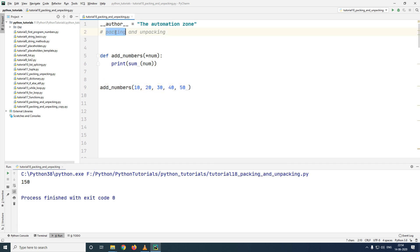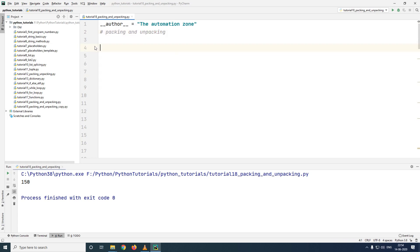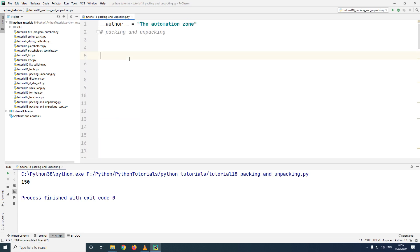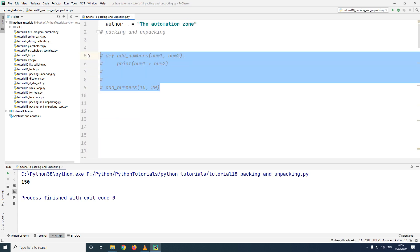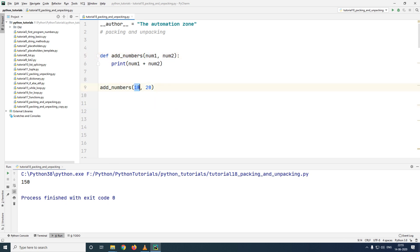Now that we have learned what is packing, let us also look at what is unpacking. To explain this, let me open up a simple example which we looked at earlier. So here I have a function called add_numbers which accepts two parameters, num1 and num2, and I'm passing two arguments which is 10 and 20.